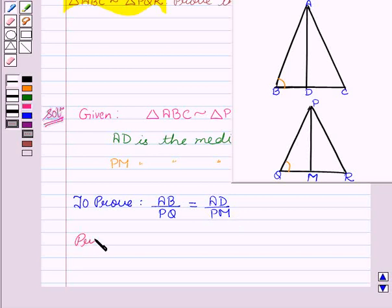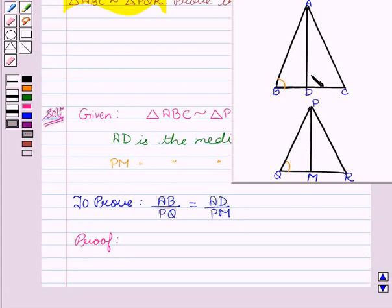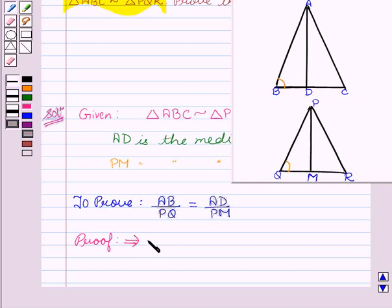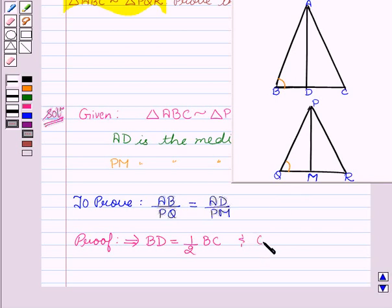We are given that triangle ABC is similar to triangle PQR, AD is the median of triangle ABC, and PM is the median of triangle PQR. We have to prove that AB upon PQ is equal to AD upon PM. Now, since AD is the median of triangle ABC, it divides the opposite side BC into equal parts. Similarly, PM divides the opposite side QR into equal parts. This implies BD equals half of BC, and QM equals half of QR. Let this be our first equation.